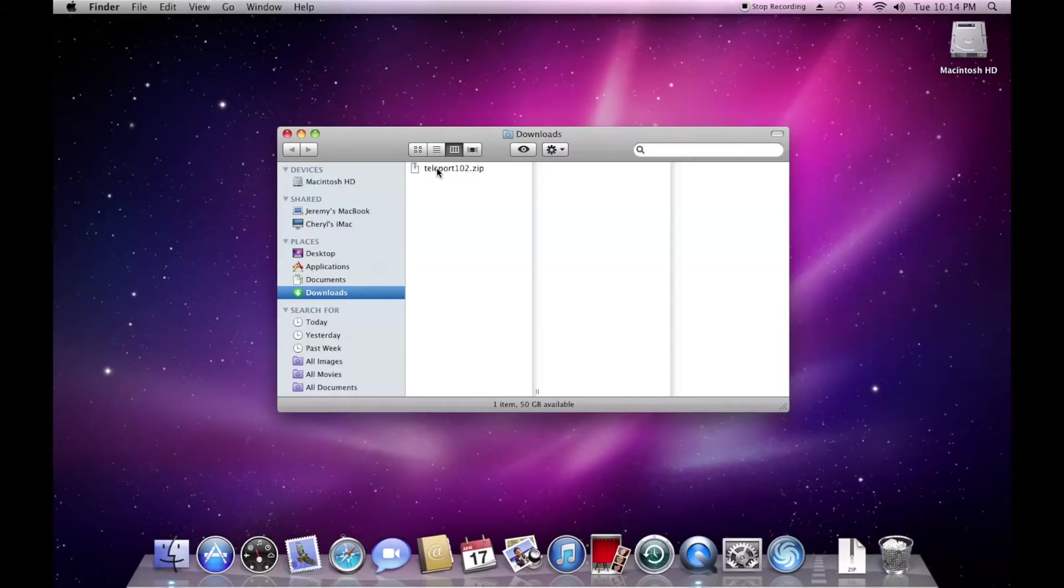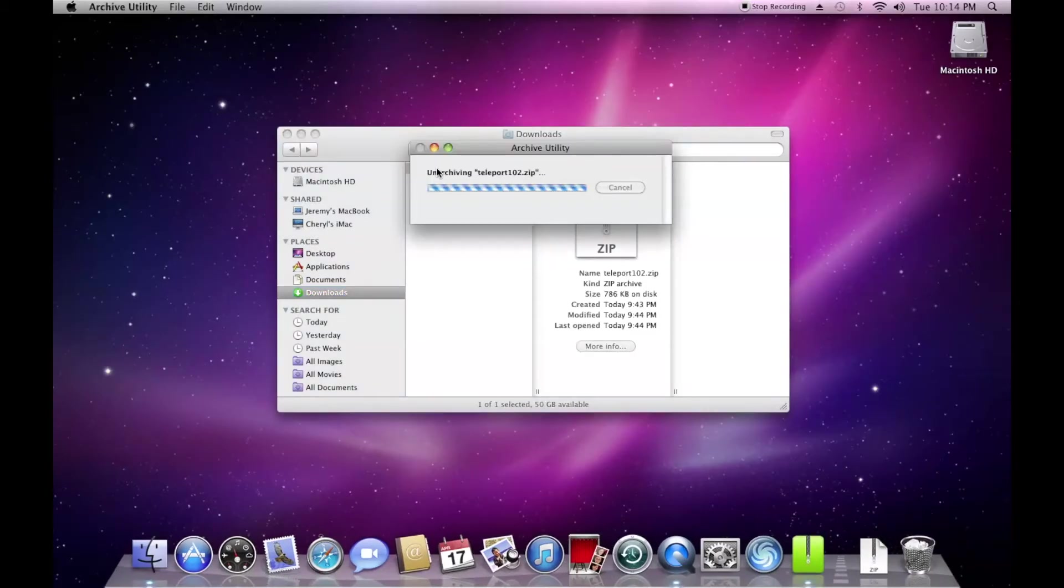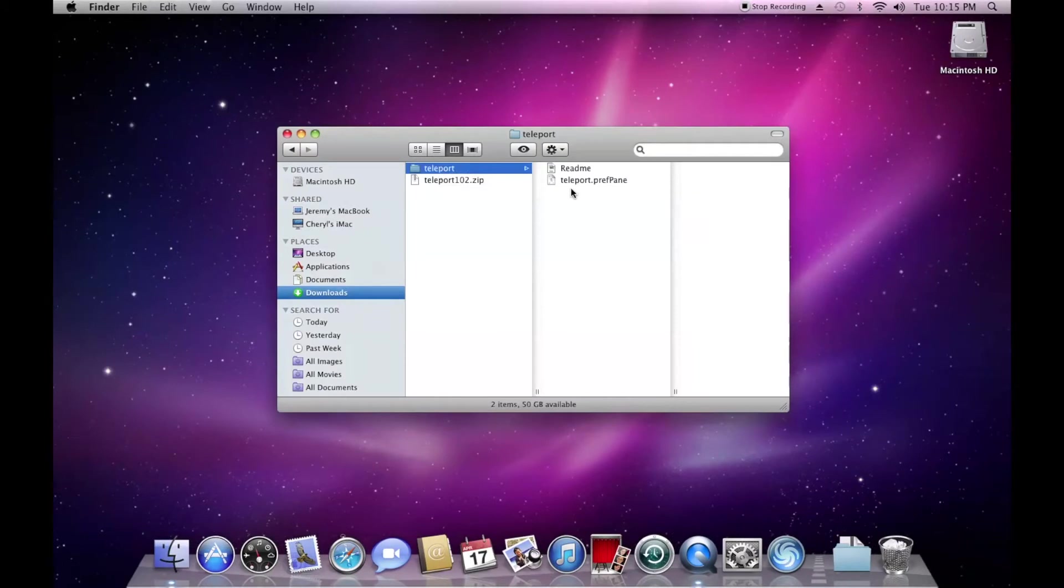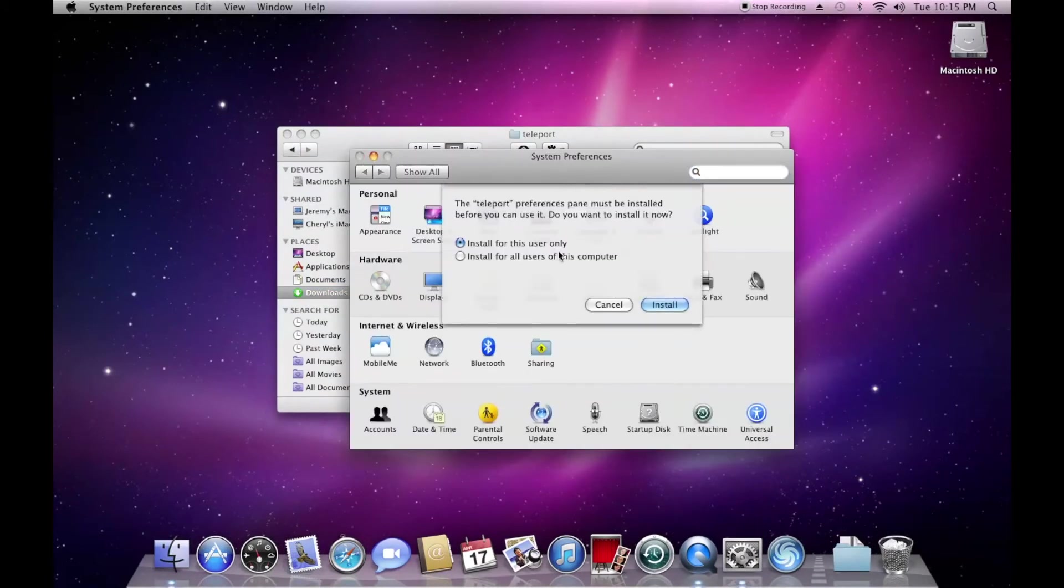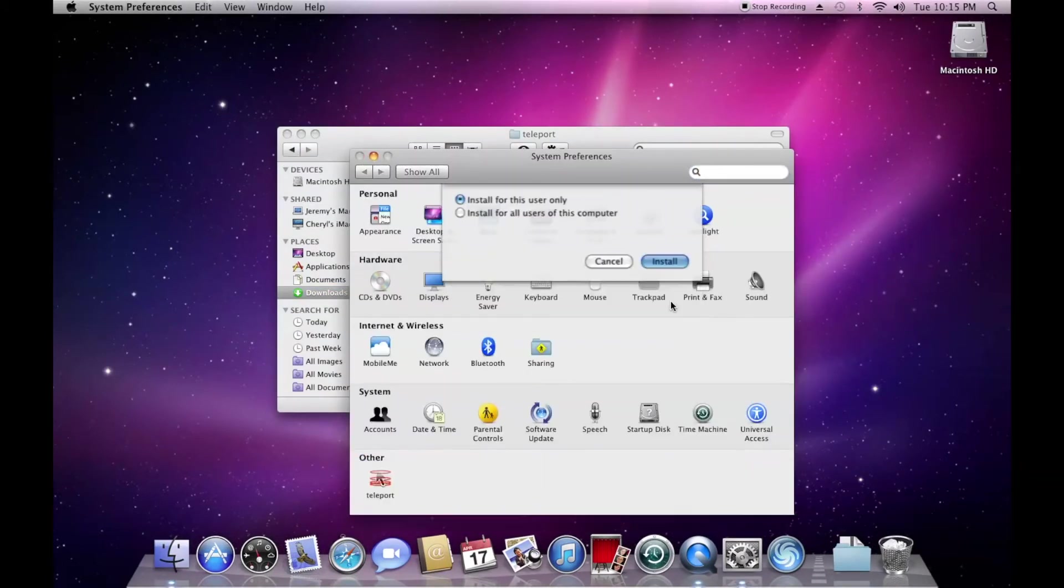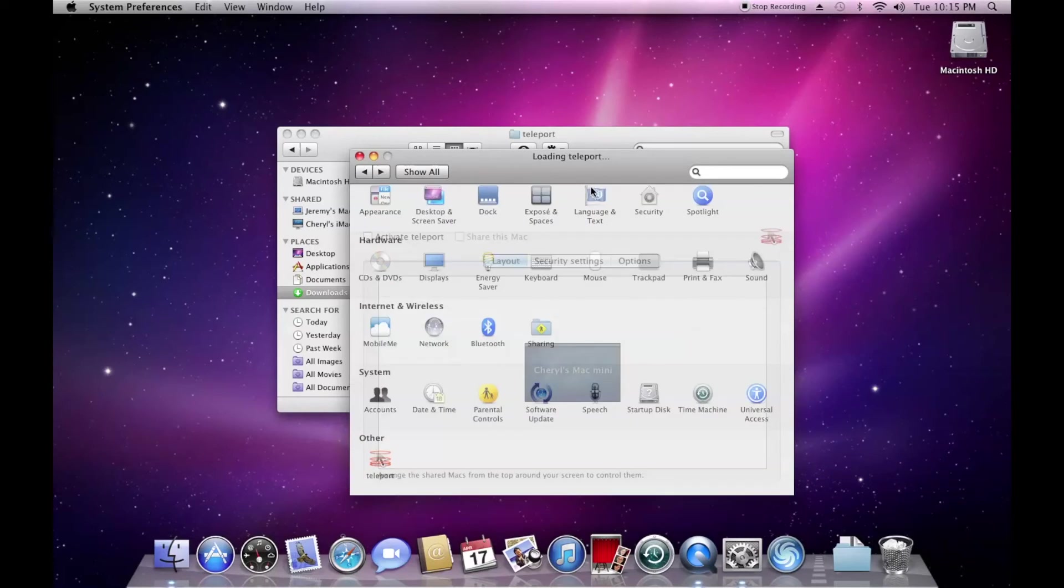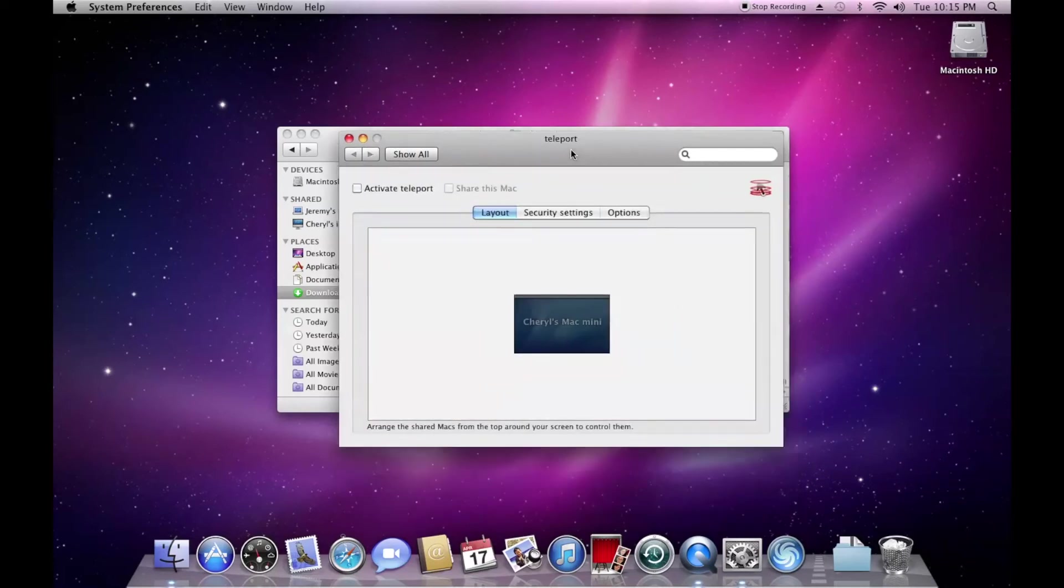Now, let's take a look at another Mac in my house, a Mac Mini running Snow Leopard, macOS 10.6. The setup process here is essentially the same, minus Gatekeeper.